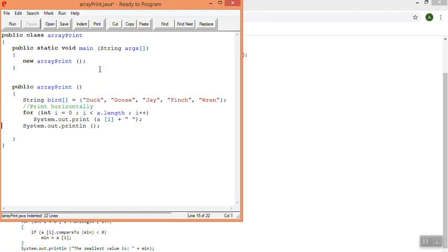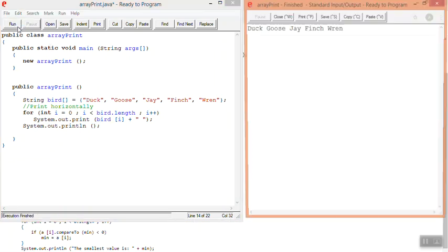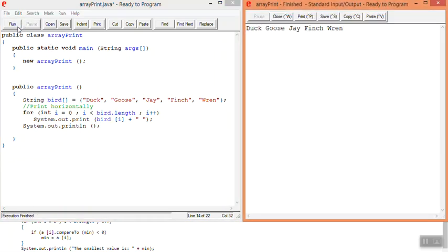And then there's something that I have to do to switch it. The name of my array is bird. So that means down here, I need to go into this array, and I need to switch it to be bird. I'll spell it correctly. Switch it to be bird, and then I'll switch the array name down here to also be bird. And now when I run it, that will print it horizontally.